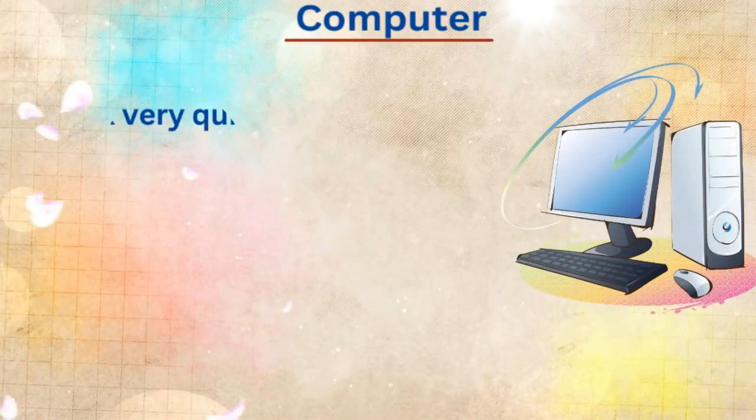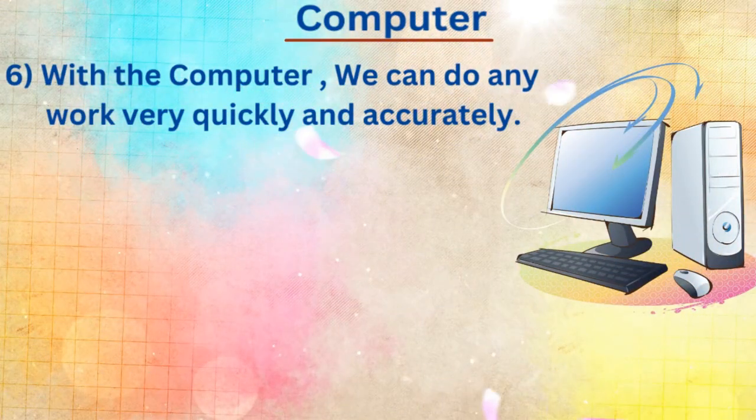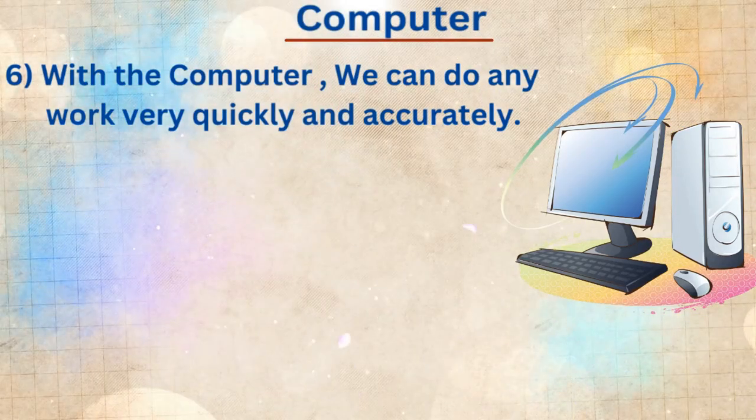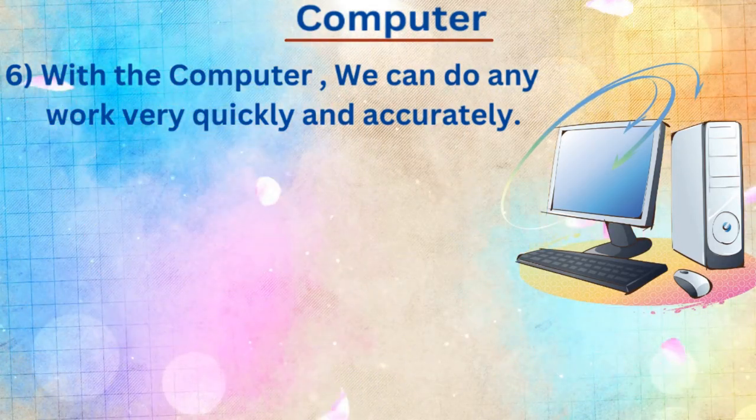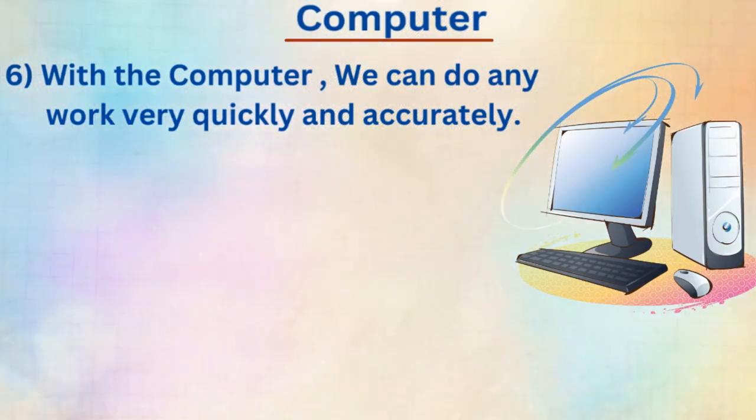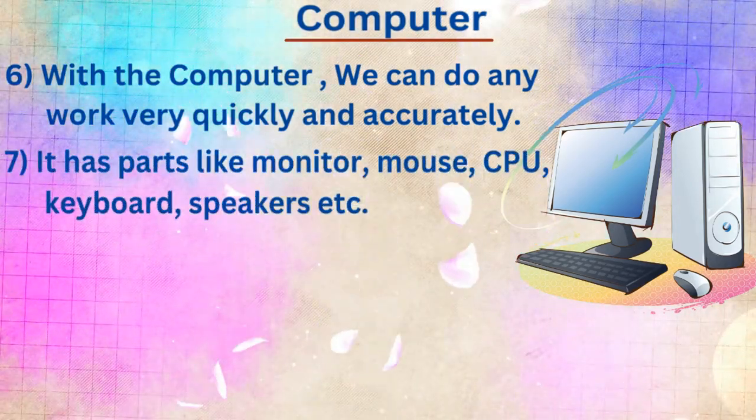Sixth line, with the computer, we can do any work very quickly and accurately.